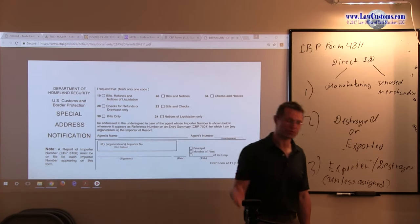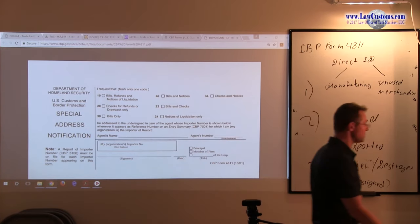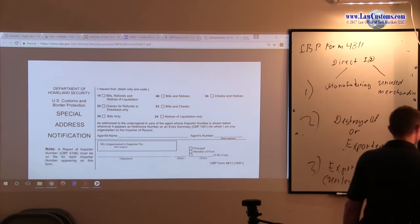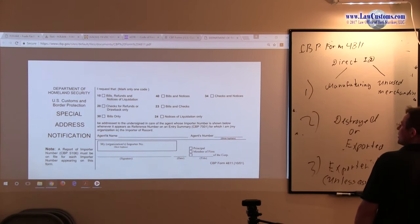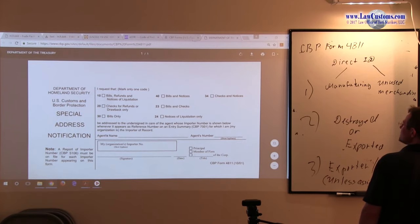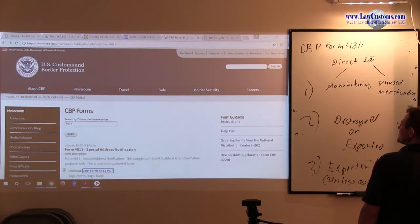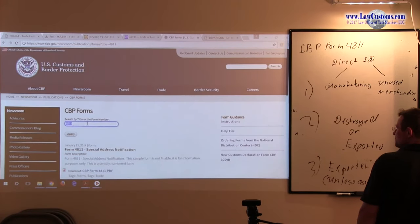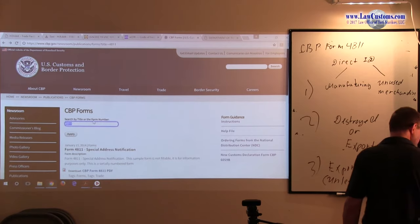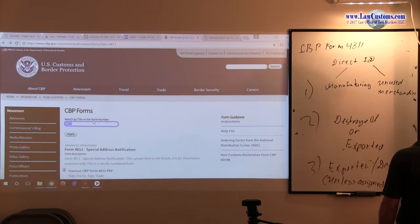So that party is also part of the game. How does that party become part of the game? It can be easily seen through the CBP form 7501.